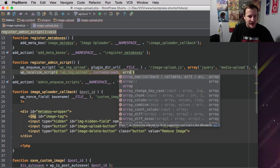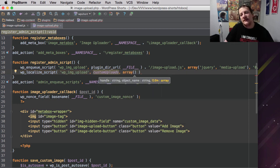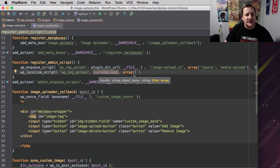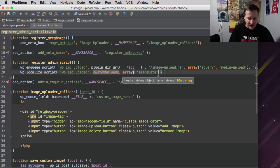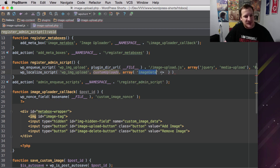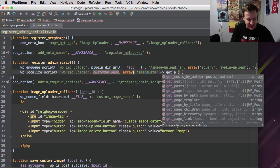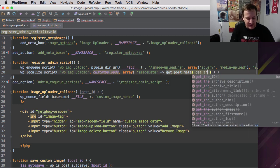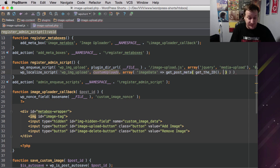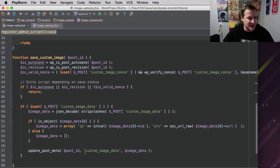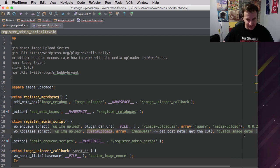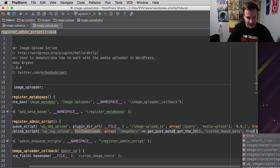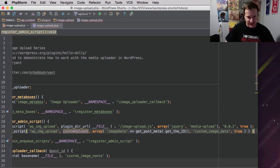Then we're going to pass it an array of information. And what we're going to pass it is we're going to call it image data. And it's going to be equal to, so really what you do with localize script is you create an associative array of information. So I'm saying variable image data is going to equal this. And what I'm going to do is I'm just going to say get post meta, which is WordPress's way of pinging the database to get some meta. And we're going to get the stuff that we save. So if you look down here, we saved this as custom image data. And that's what we want to look for. We're going to set it to true.